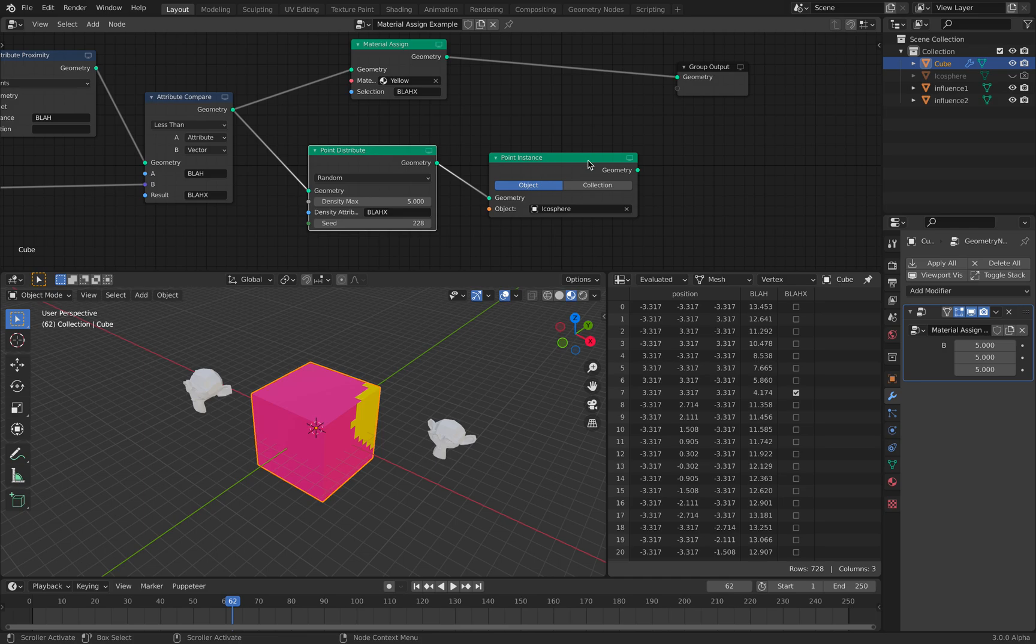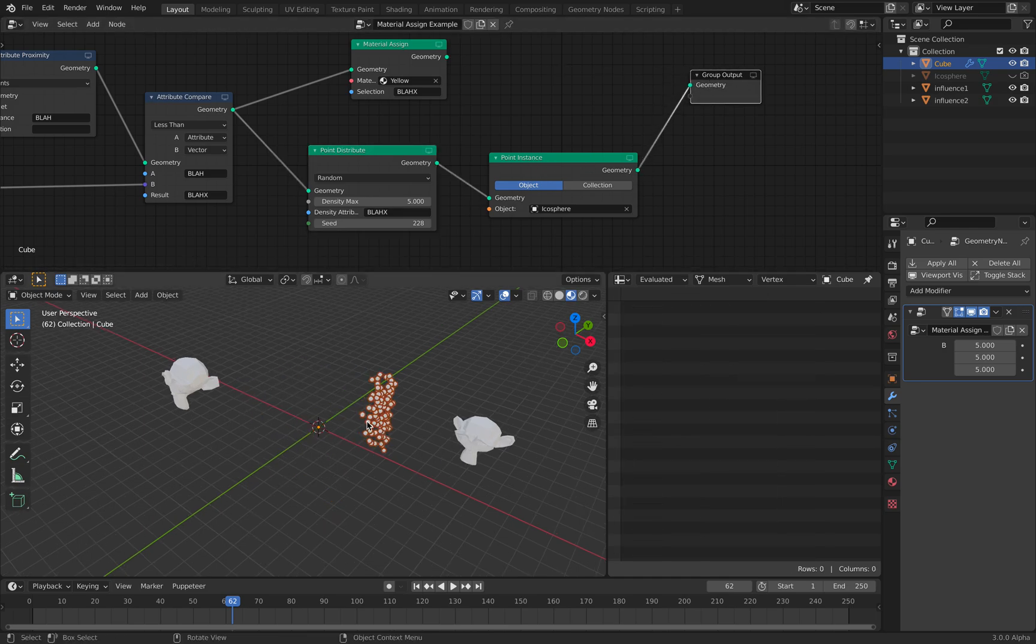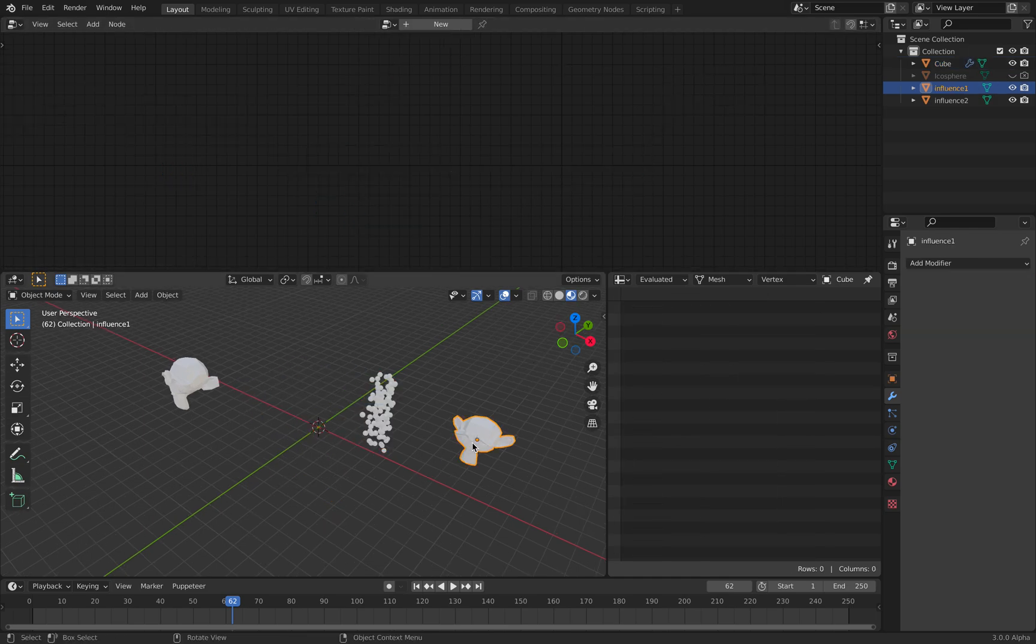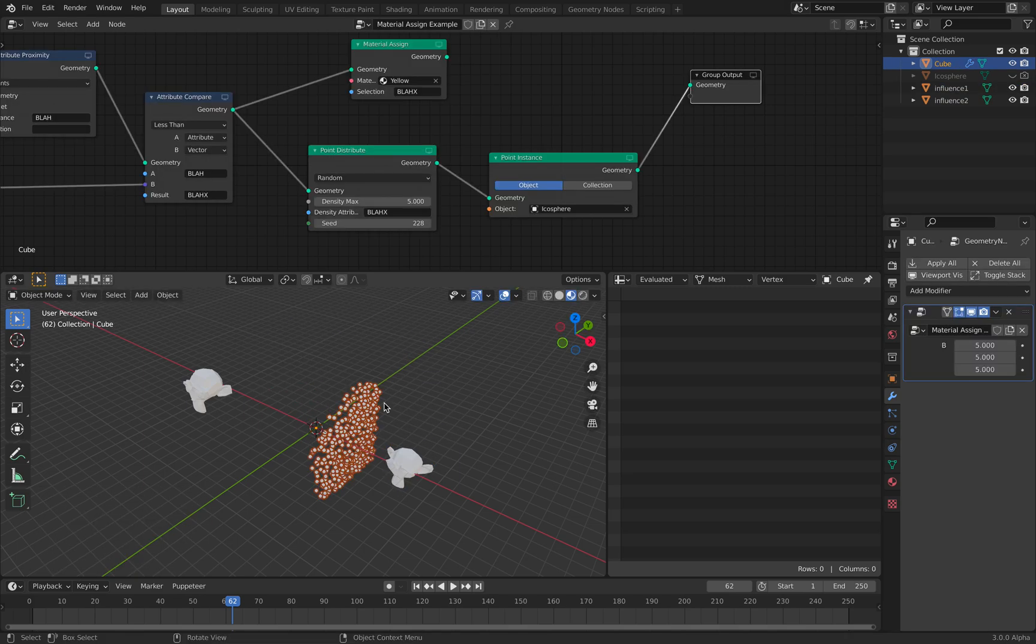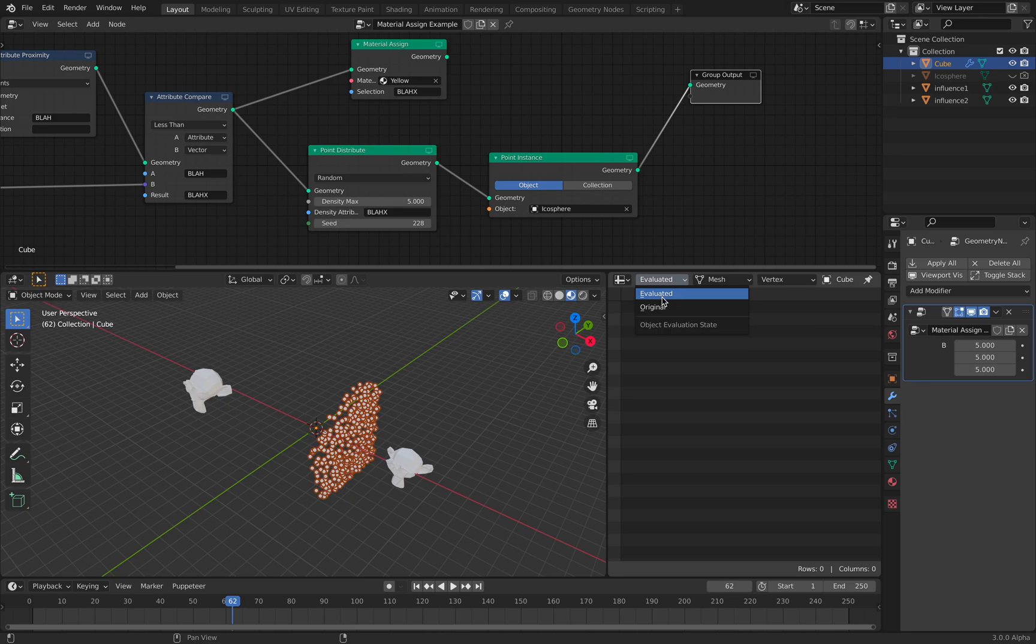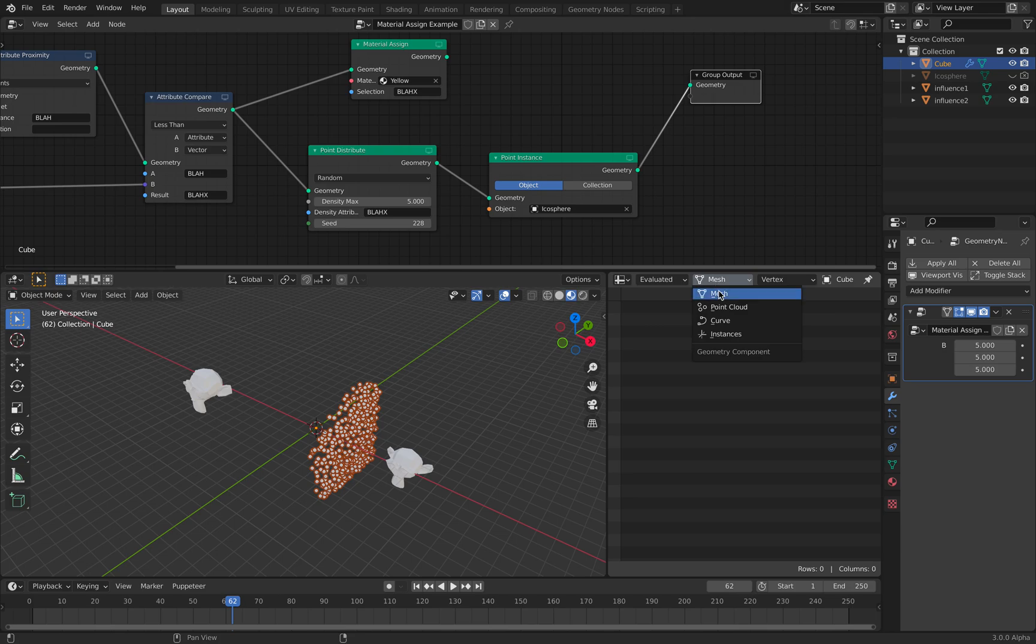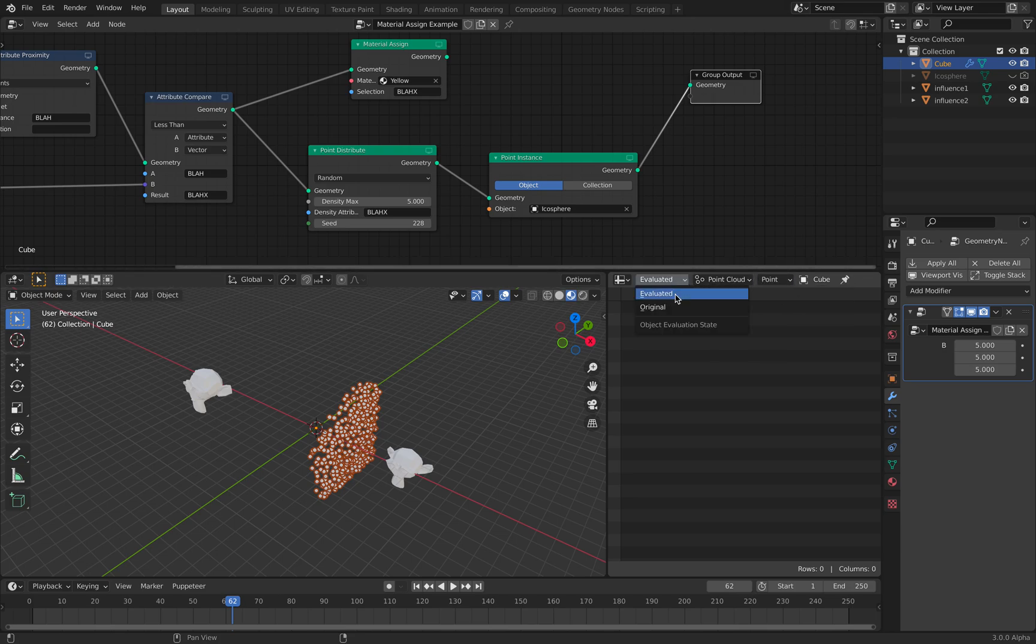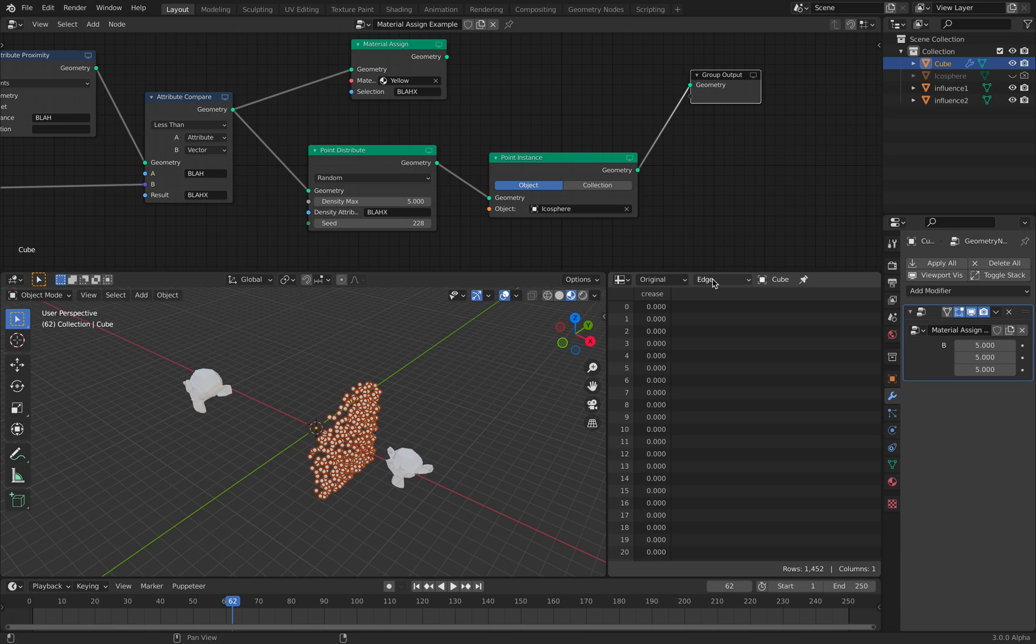If we are using something like Point Distribute, this is a totally different result. But we have seen something like this in the past. So if we look at the evaluated point cloud,